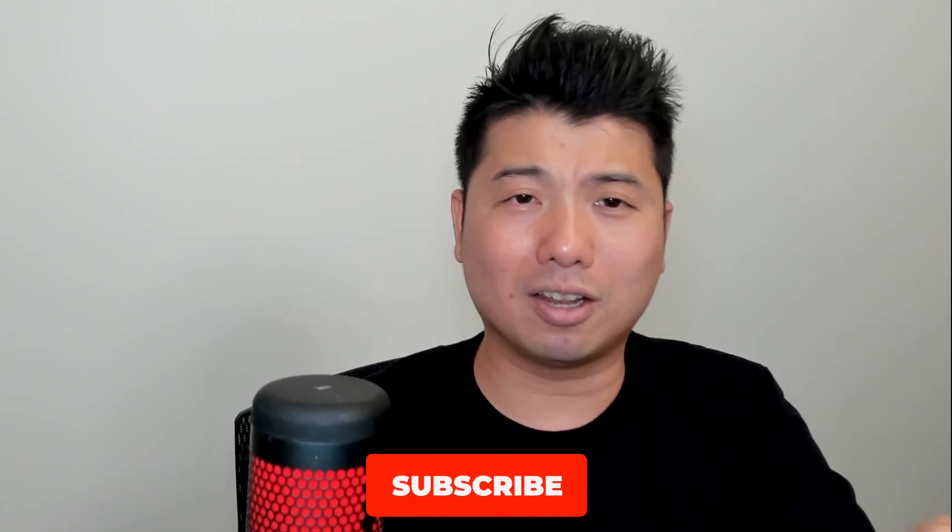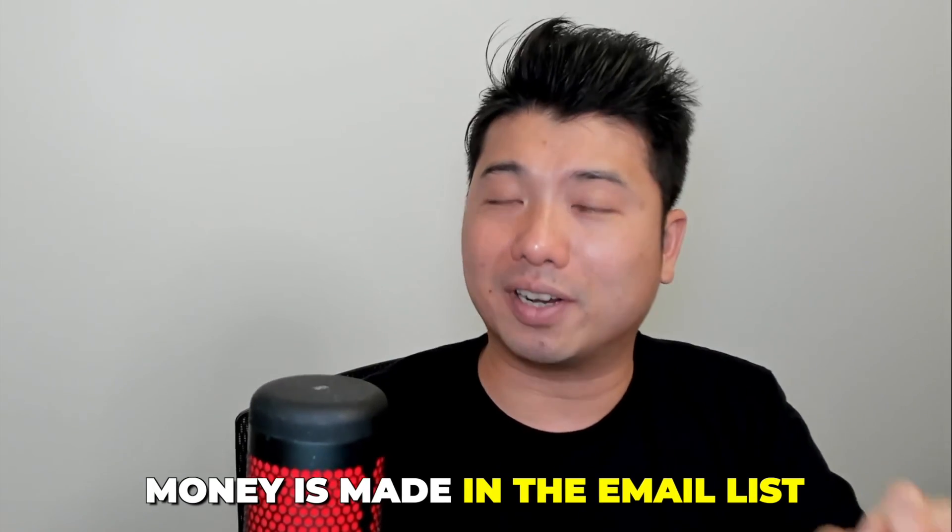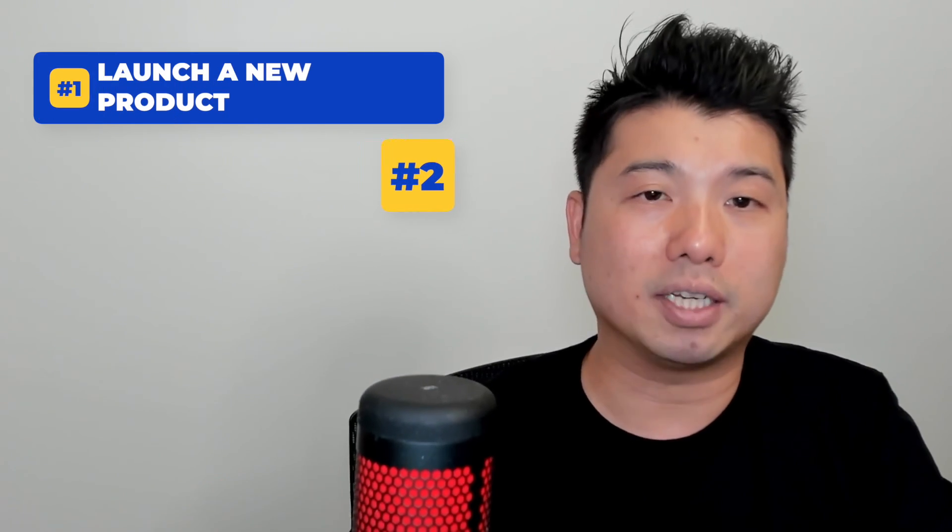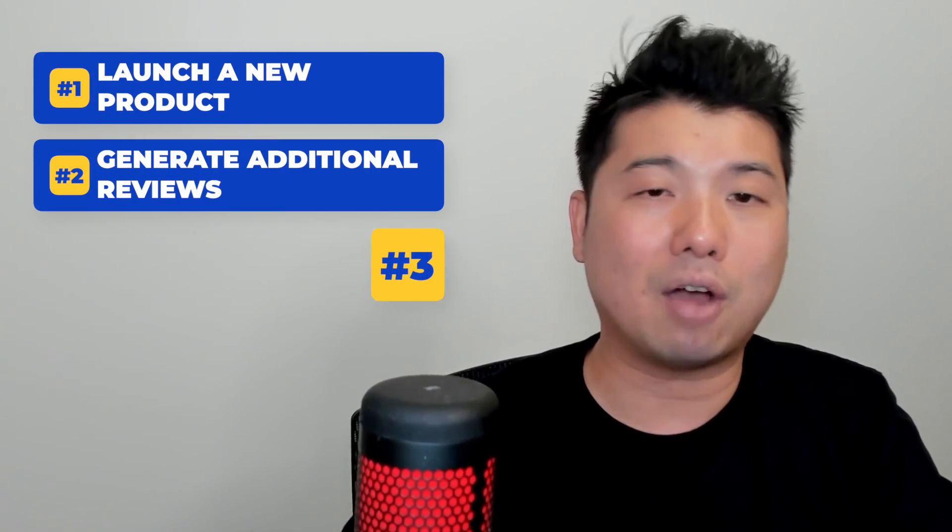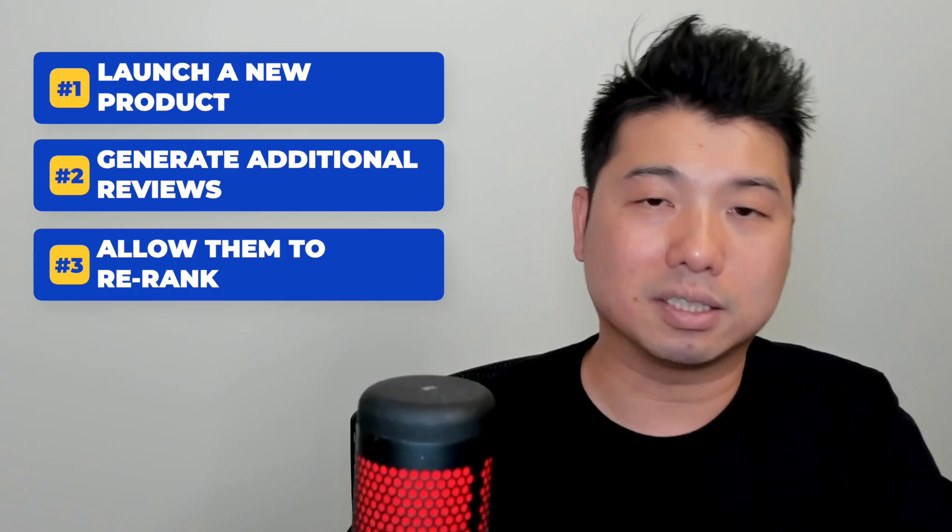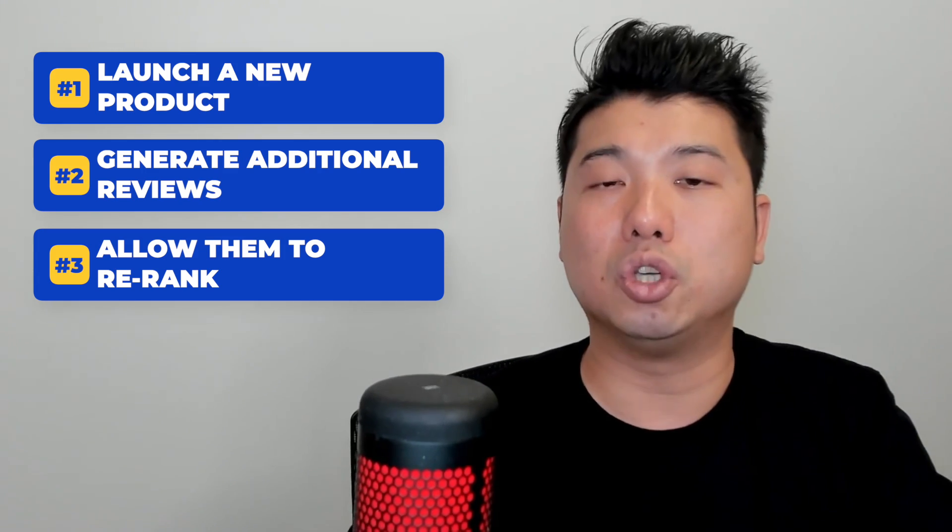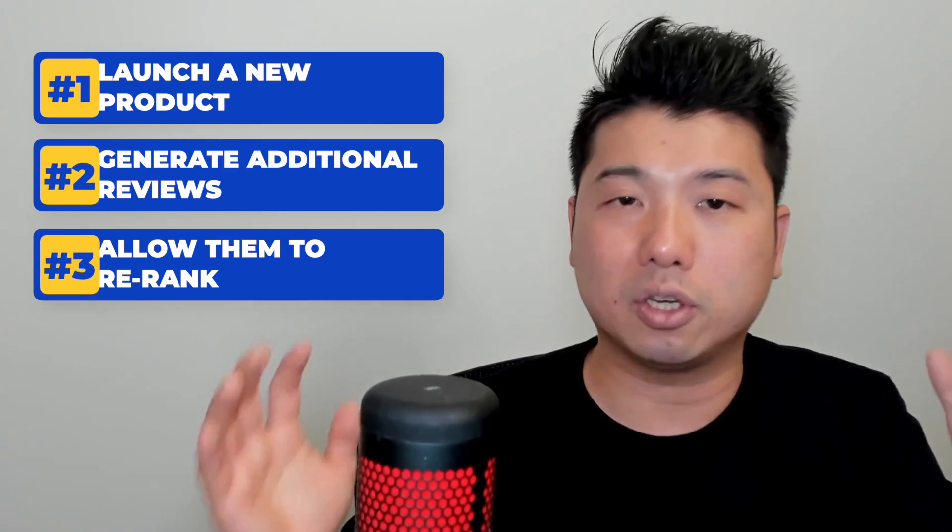In online business, there's an old saying that money is made in the email list. That is fundamentally correct, including in the Amazon selling space. We've seen successful sellers become even more successful as they collect more emails. If they have a direct line of communication—an email from a previous customer—it allows them to do three things: one, launch a new product; two, generate additional reviews; and three, re-rank their existing products using any promotion for that re-rank campaign.